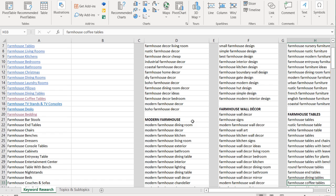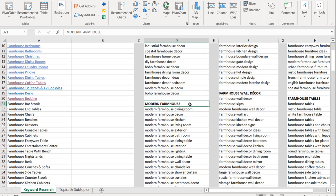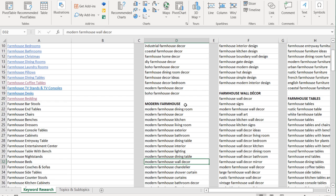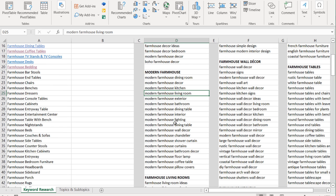The goal is to rank for a keyword like modern farmhouse — so when someone types that into Google, I've covered all the different subtopics many times with unique pages, but they all link back to my main modern farmhouse page. This lets me rank for as many of these keywords as possible, take advantage of that traffic, and ultimately drive more sales.